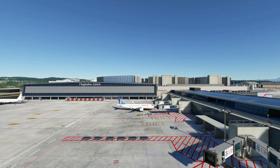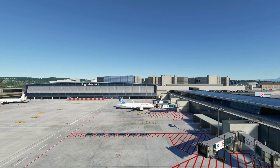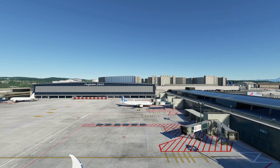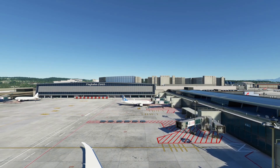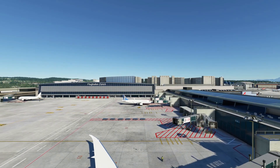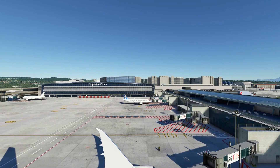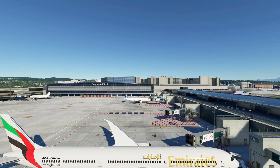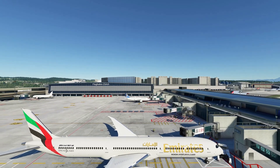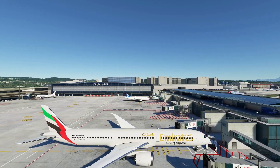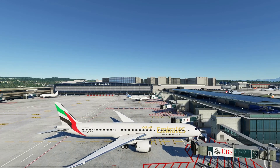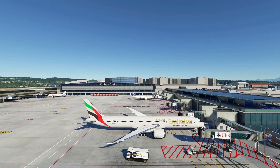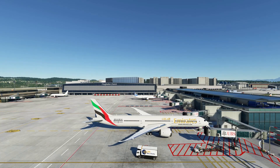Hello everyone and welcome back to the channel. Please make sure you hit that subscribe button and if you like the video please also click the like button. Welcome to Zurich Airport in beautiful Switzerland. Unfortunately you can't download this airport from flightsim.to - you have to head along to the Aerosoft website and pay for it if you want this rather detailed airport as part of your scenery.